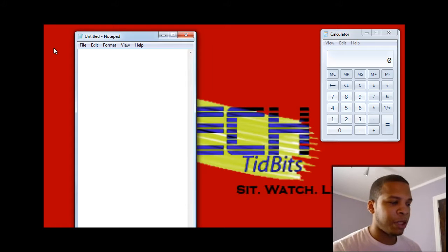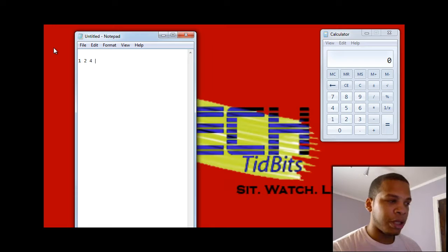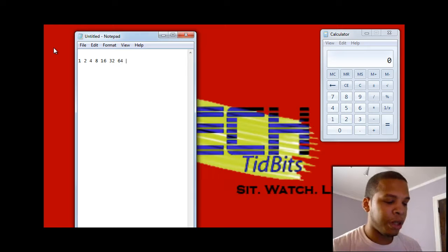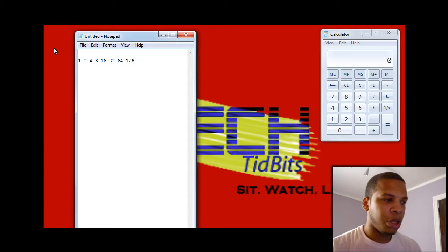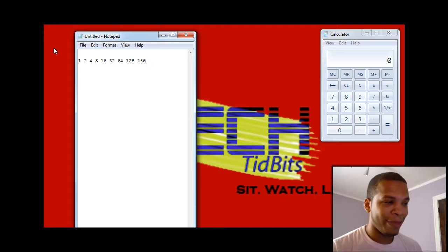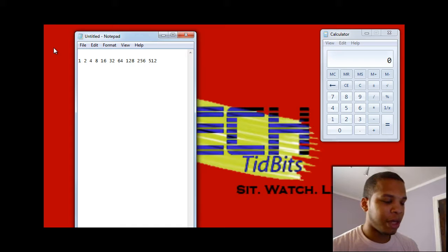So starting from 1 — going from right to left, that's the way binary works — the next number in the series is 2, then 4, then 8, then 16, then 32, then 64, then 128, then 256, then 512, and after 512 we get our familiar 1024. So that's where the number comes from.